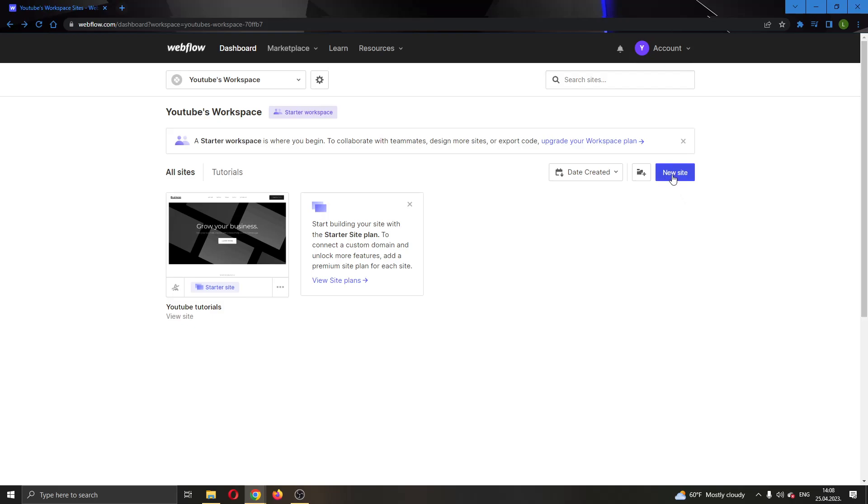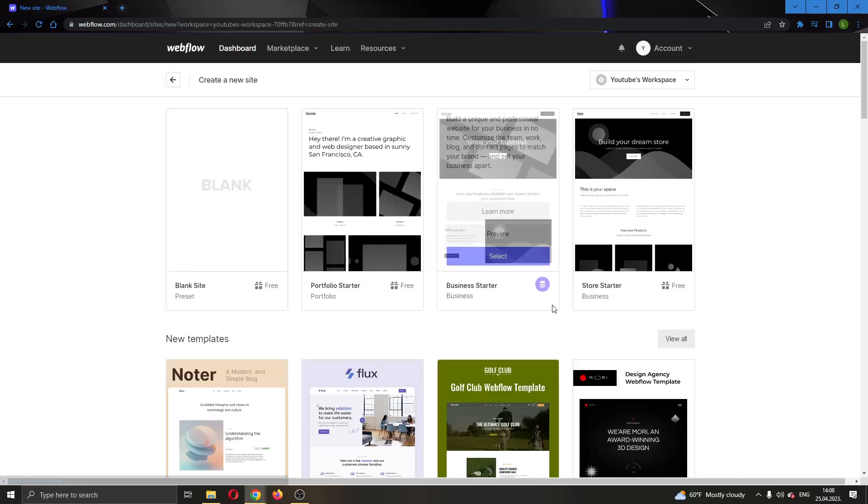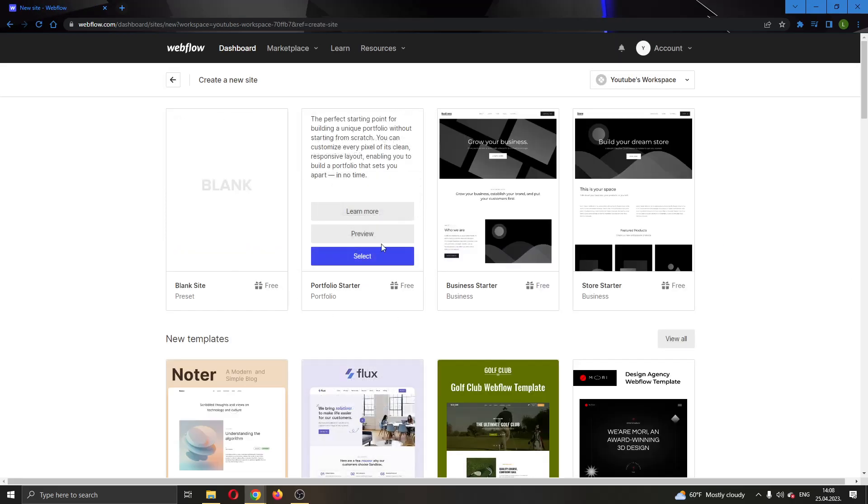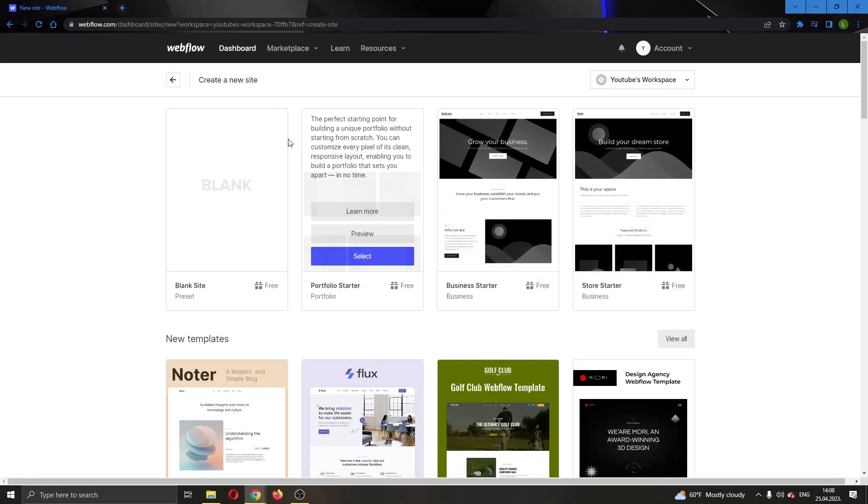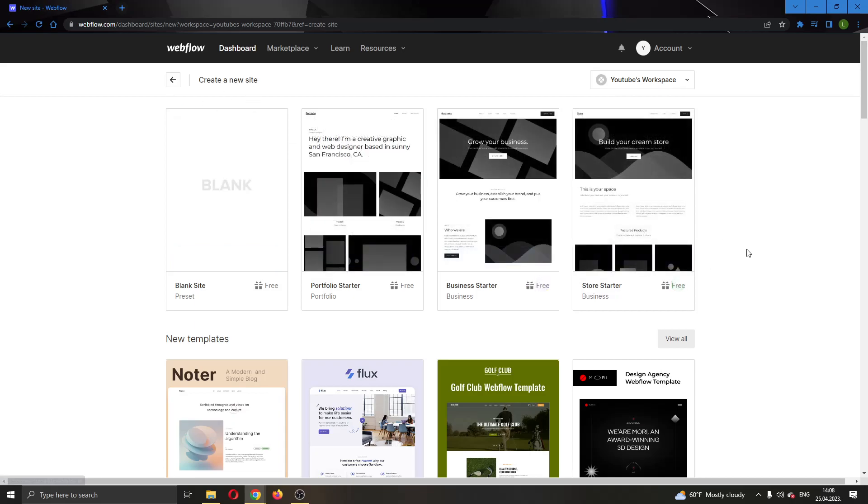You want to go ahead and click on new site and after clicking new site this will now open up this new page where you can go ahead and choose the template that you want to use for your new site.